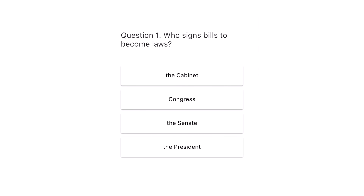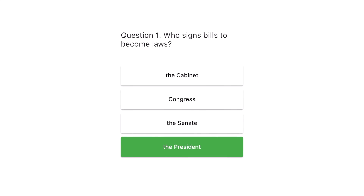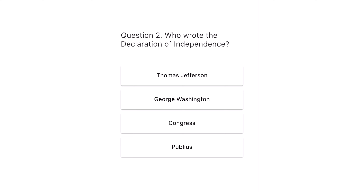Question 1. Who signs bills to become laws? The Cabinet, Congress, the Senate, the President. The correct answer is the President.